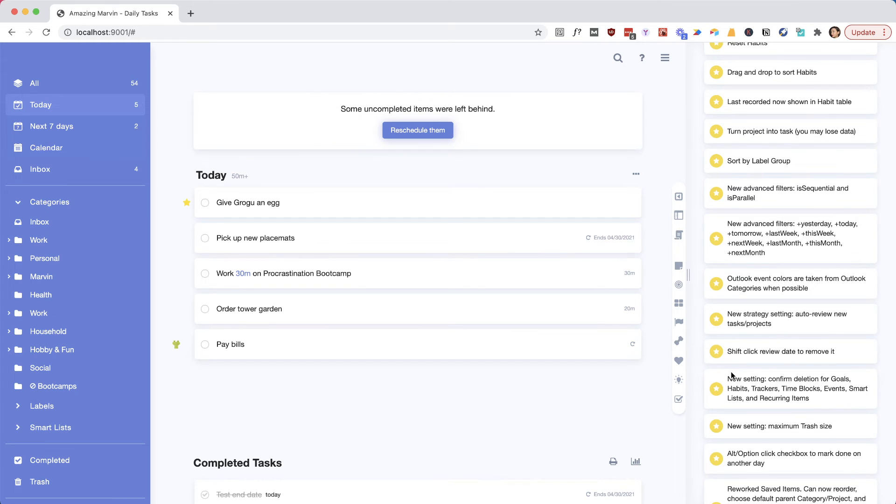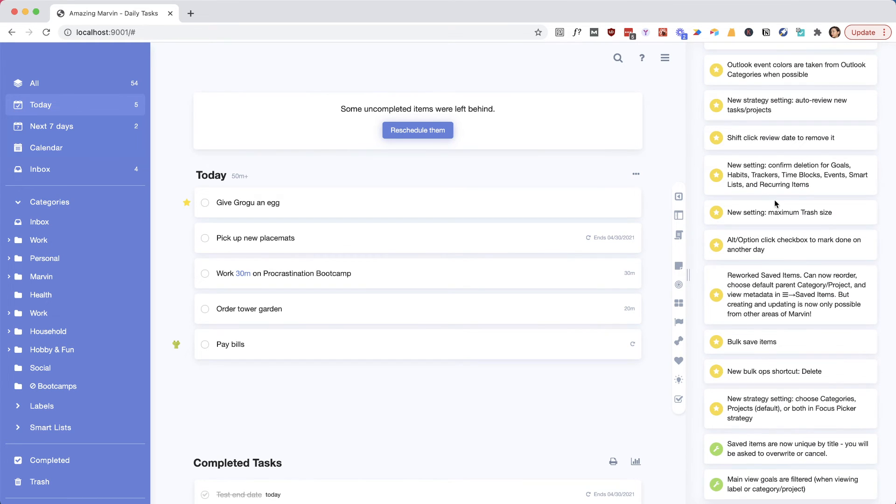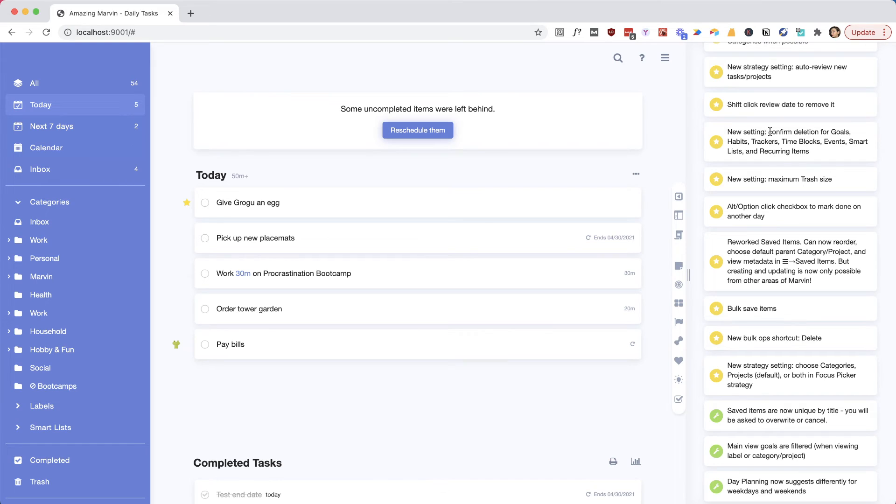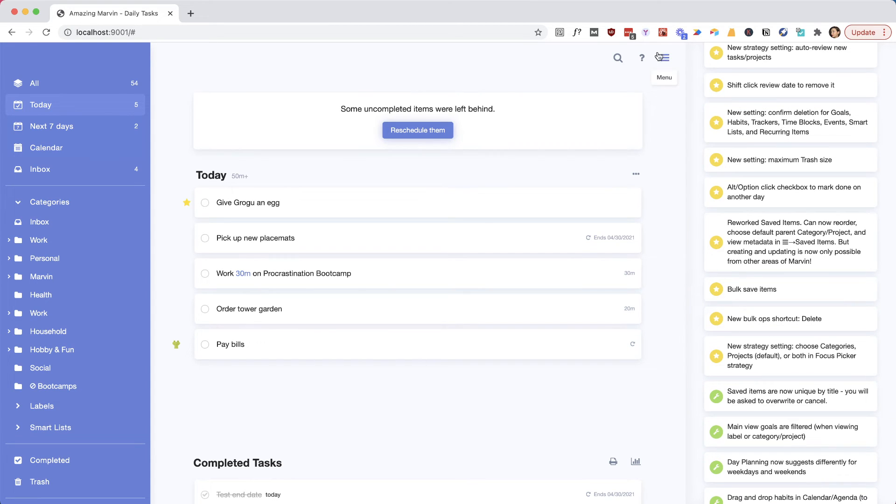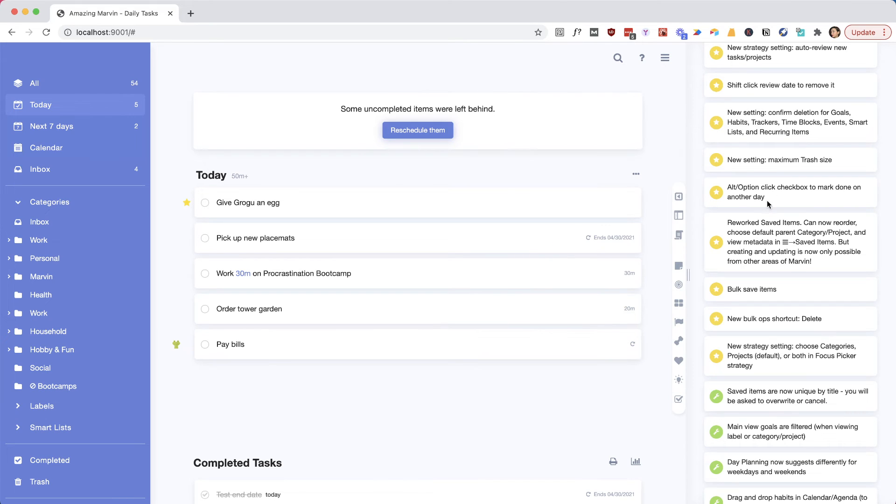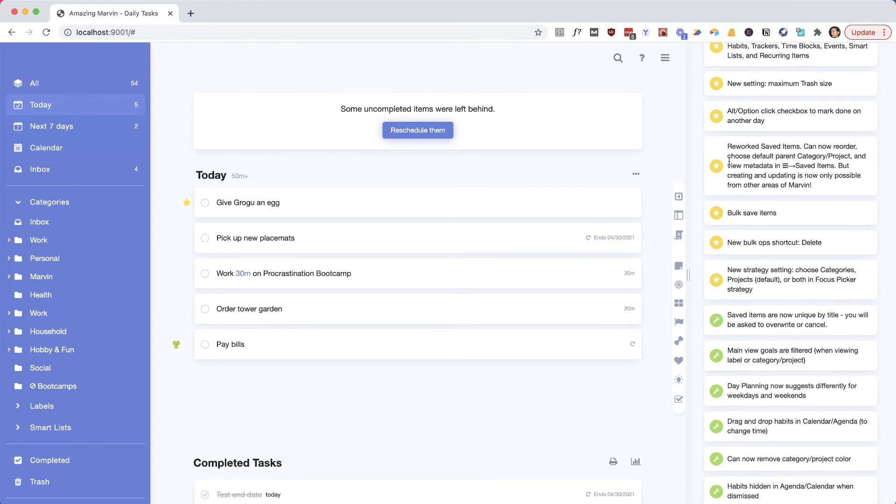You can now also confirm deletions for certain things if you feel like you accidentally delete some of these items sometimes. That's in the settings here. You can go have a look there. There's a trash size maximum.